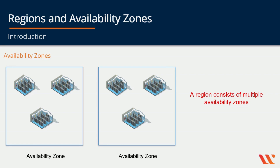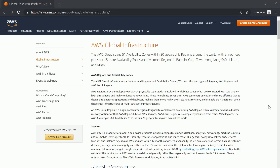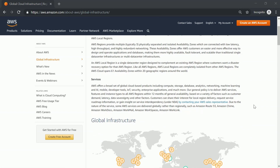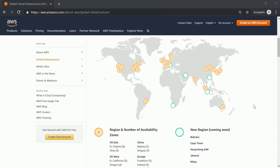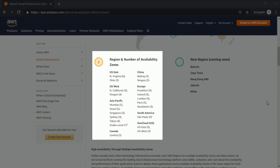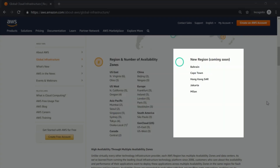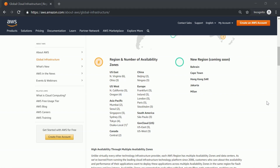Now let's go to the AWS documentation to see the graphical picture of the regions and availability zones. On the global infrastructure page, if you scroll down, you can see all the regions across the world where AWS has their presence. In the legend you can see the regions where AWS has data centers, as well as new and upcoming regions. A region is made up of availability zones, and each availability zone is either one or multiple data centers.